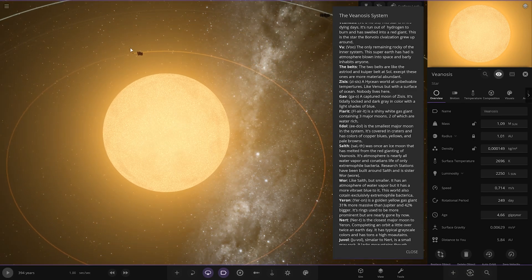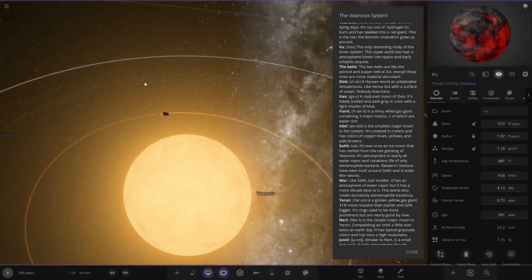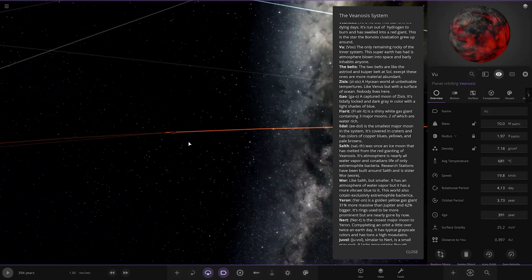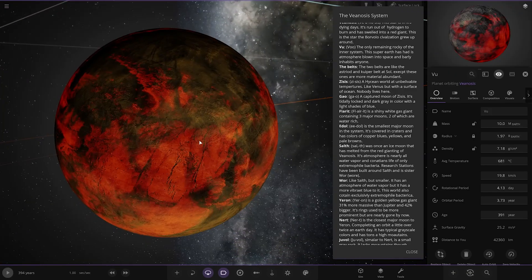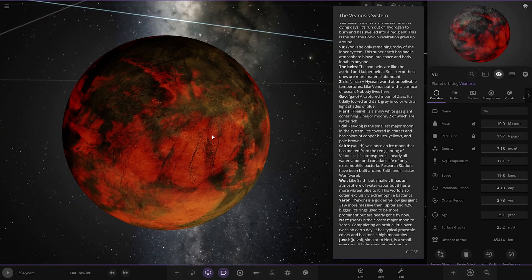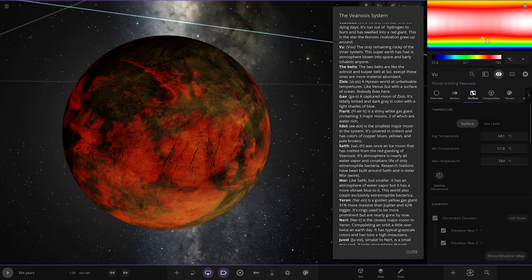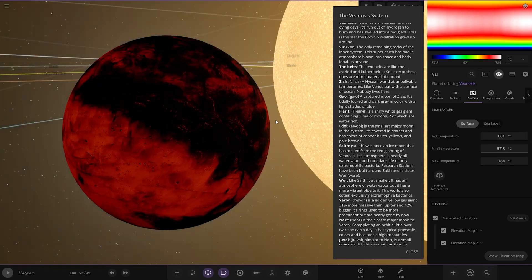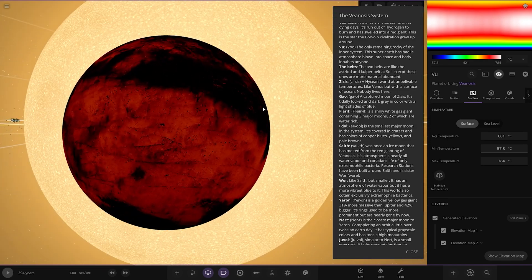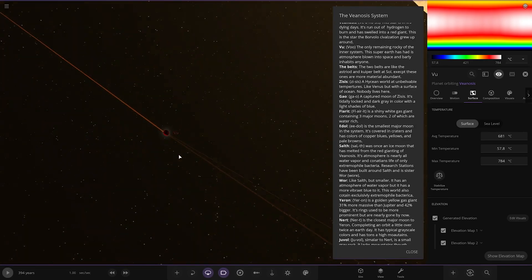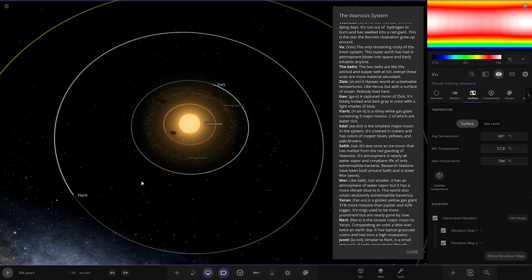First up we have got VU. The only remaining rocky of the inner system. This super-earth has had its atmosphere blown into space and barely inhabits anyone. It's not looking too great. 681 average, pretty hot. That's pretty scorched.